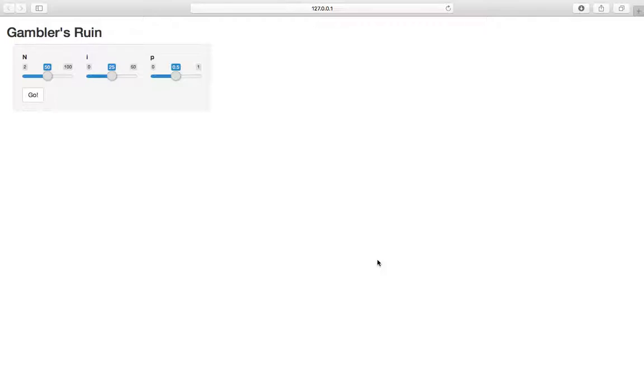But for now, a pretty simple setup. You can imagine two gamblers, I'll just reiterate the problem statement here, two gamblers, gambler A and gambler B.